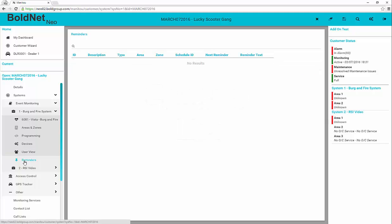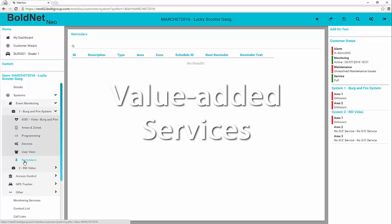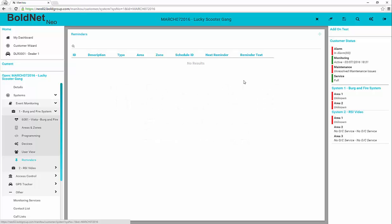When utilized, the reminders display any configured reminders for the customer record. This is not editable in BoldNet Neo. Reminders can be used for offering value-added services to customers. Some examples of reminders are welfare checks or annual inspections.